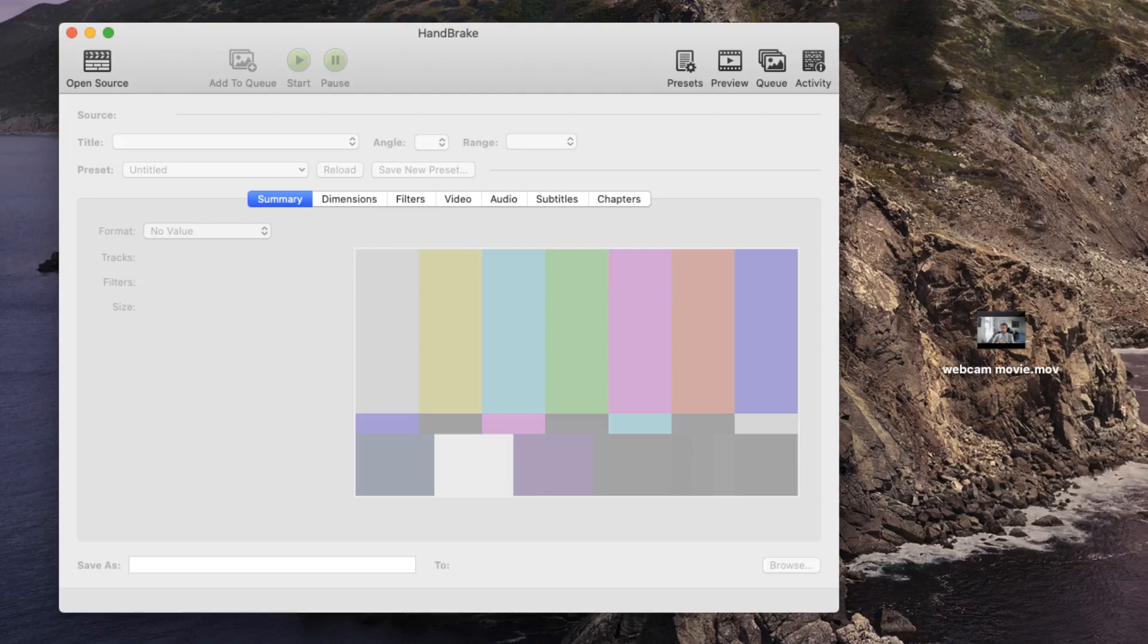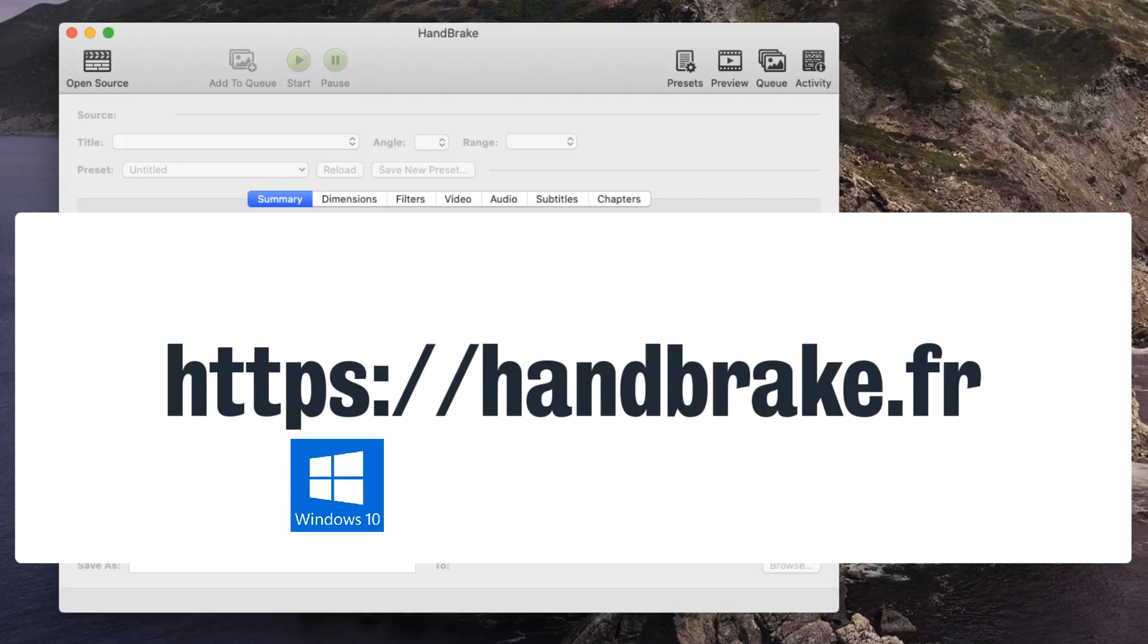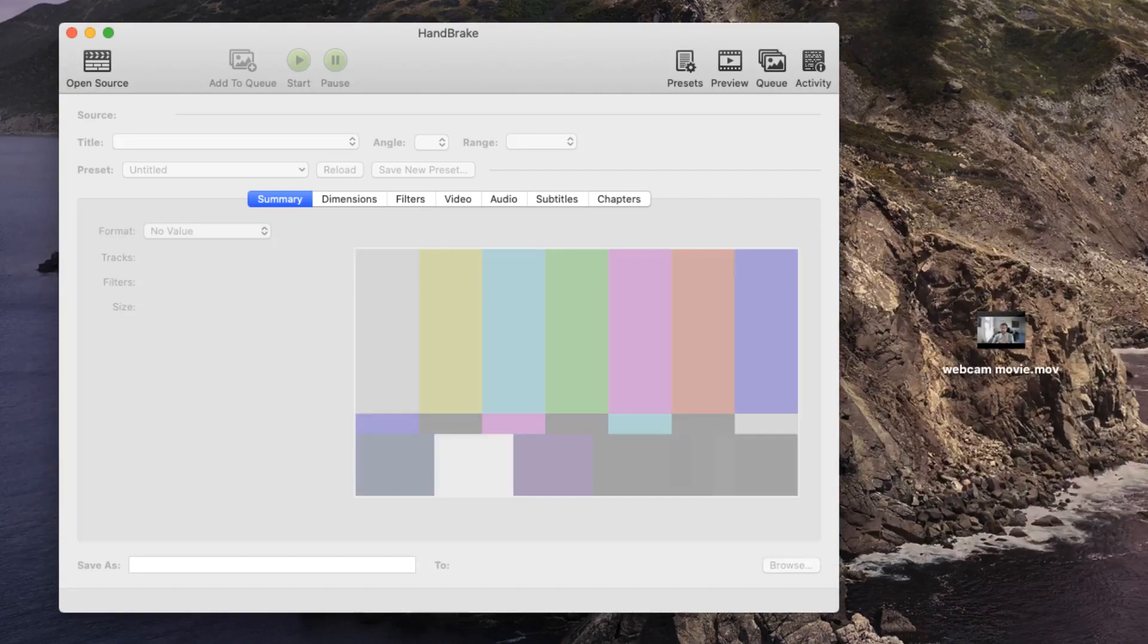If you don't already have HandBrake installed on your computer, you can download it from the website address listed underneath this video and shown on the screen now. HandBrake is available for Windows, Mac operating systems, and Linux. For those at King's College using SOE computers, it is also available from the Software Center to install on your managed computer.